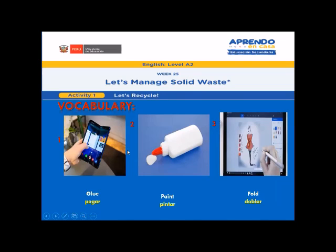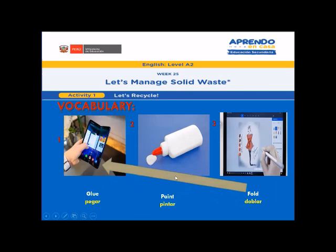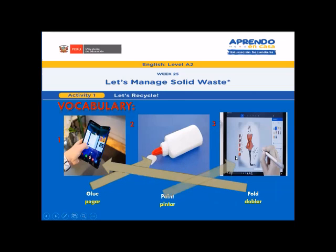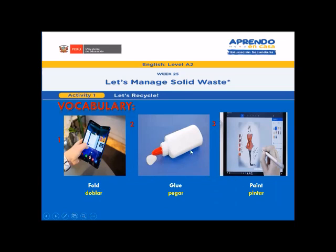Look at the pictures. Let's match the pictures with the words. Picture 1: Fold. Perfect. What about picture 2? Glue. Excellent. What about picture 3? Paint. Listen and repeat.